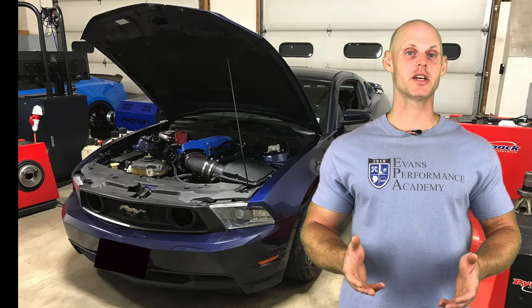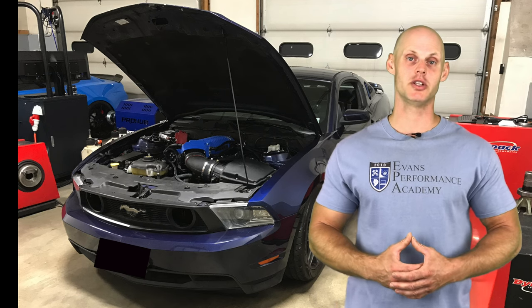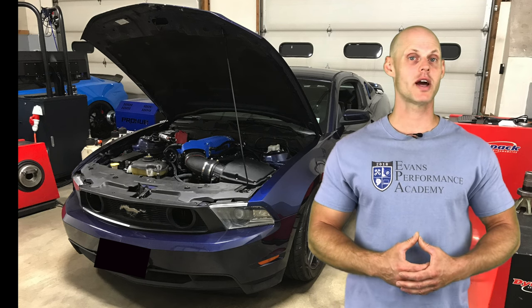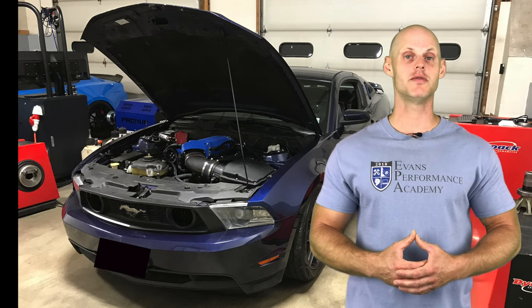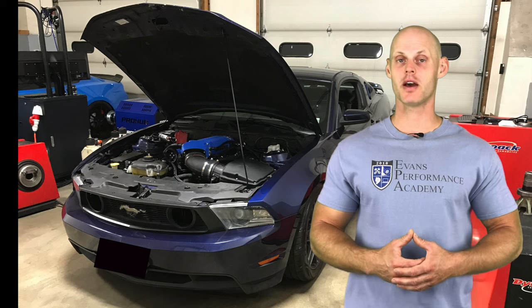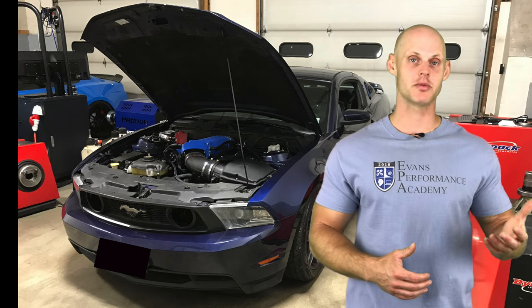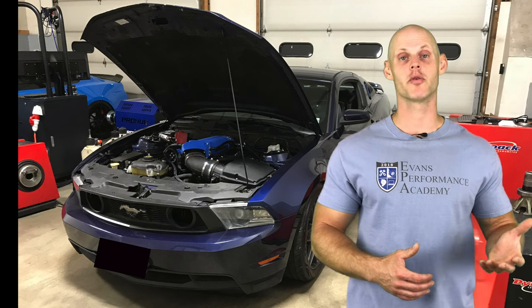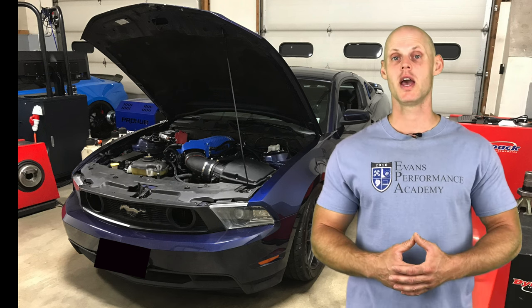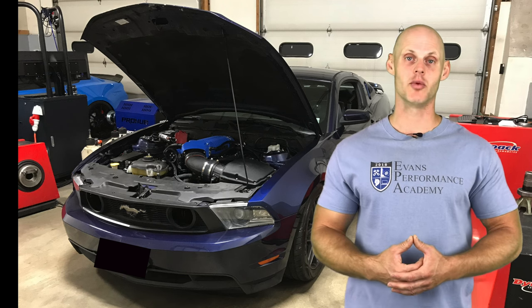Welcome to our live training session here with our 2013 Mustang GT. We're going to learn how to calibrate and tune this vehicle using our VCM editor software in conjunction with our VCM scanner software from HP Tuners and using our MPVI2 cable.